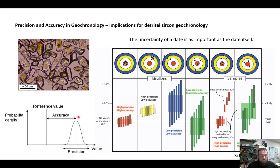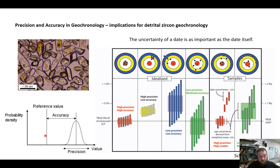Obviously we want accurate analyses — if this is the true value, we want high precision so a small uncertainty, but we also want to be accurate so overlapping the true value. In geochronology we've typically through years and years of higher resolution instrumentation been aiming for high precision and high accuracy.